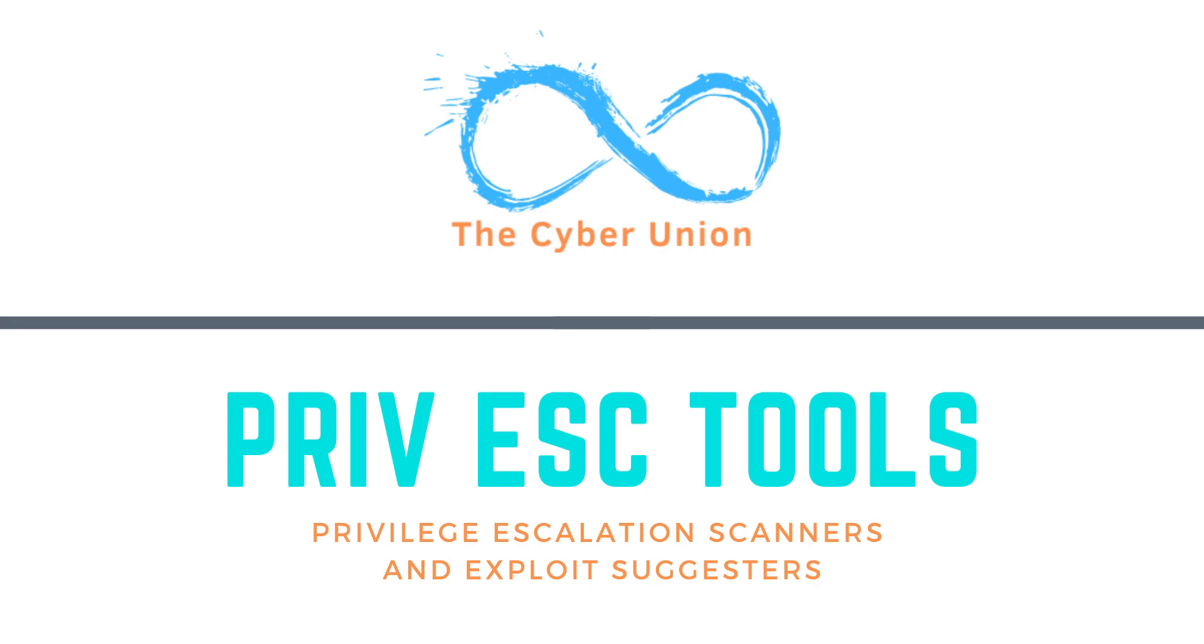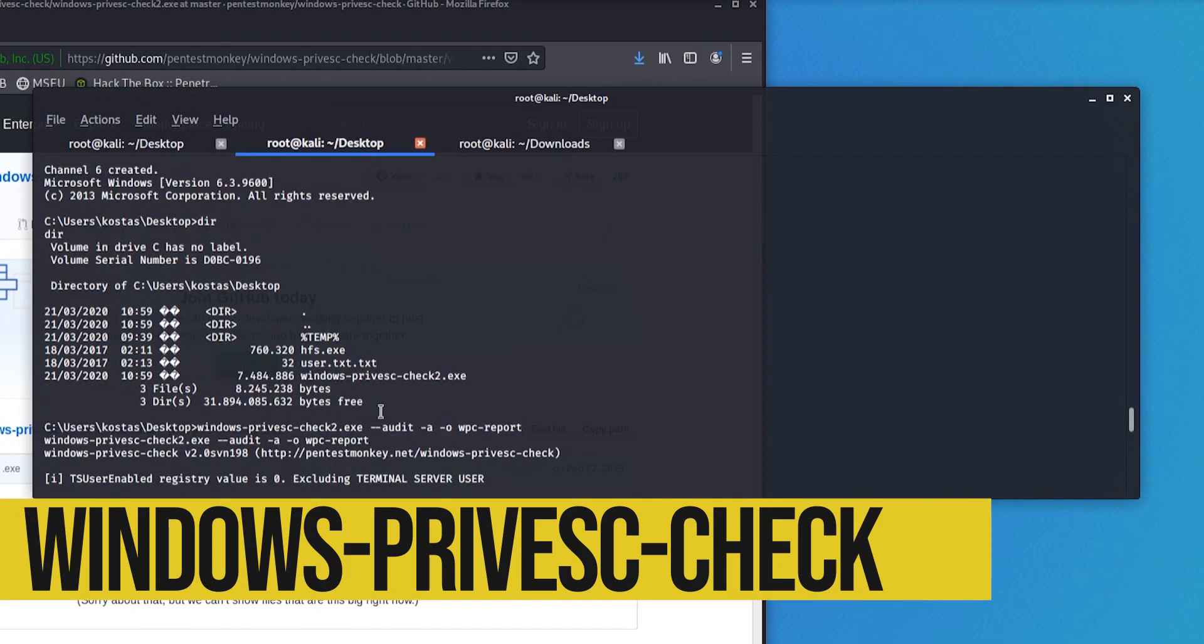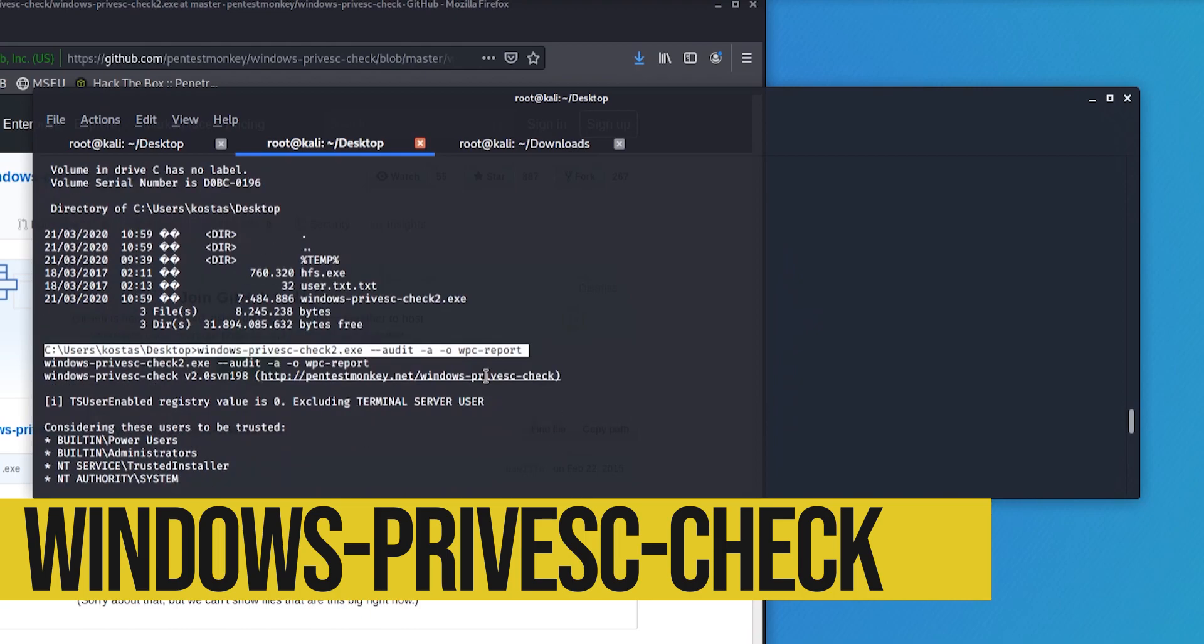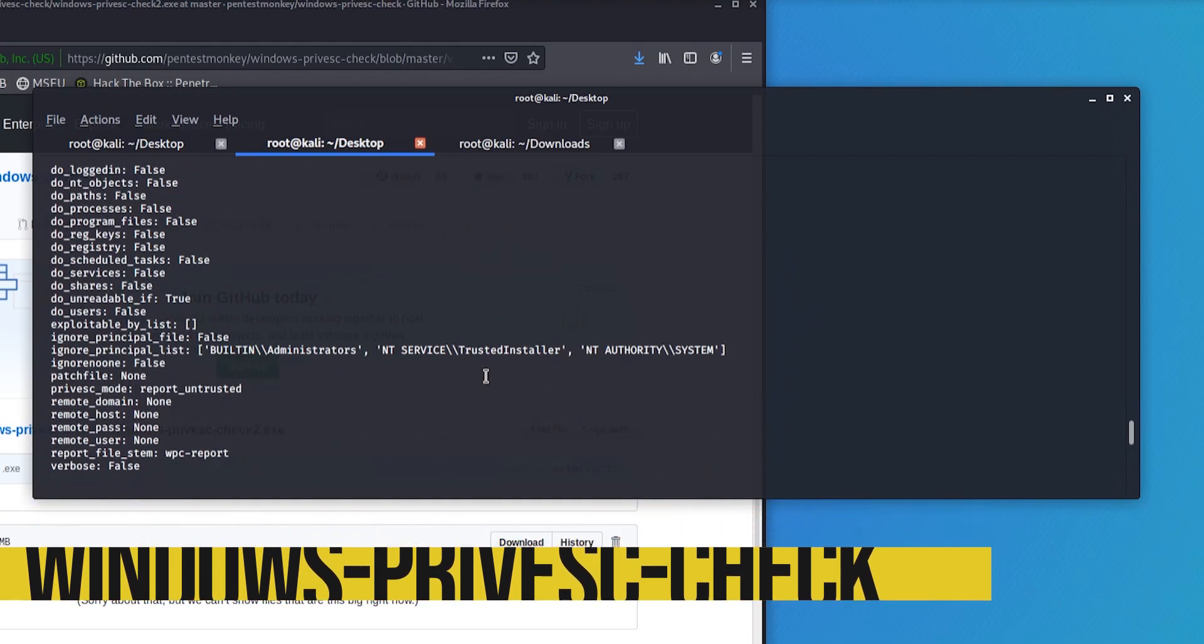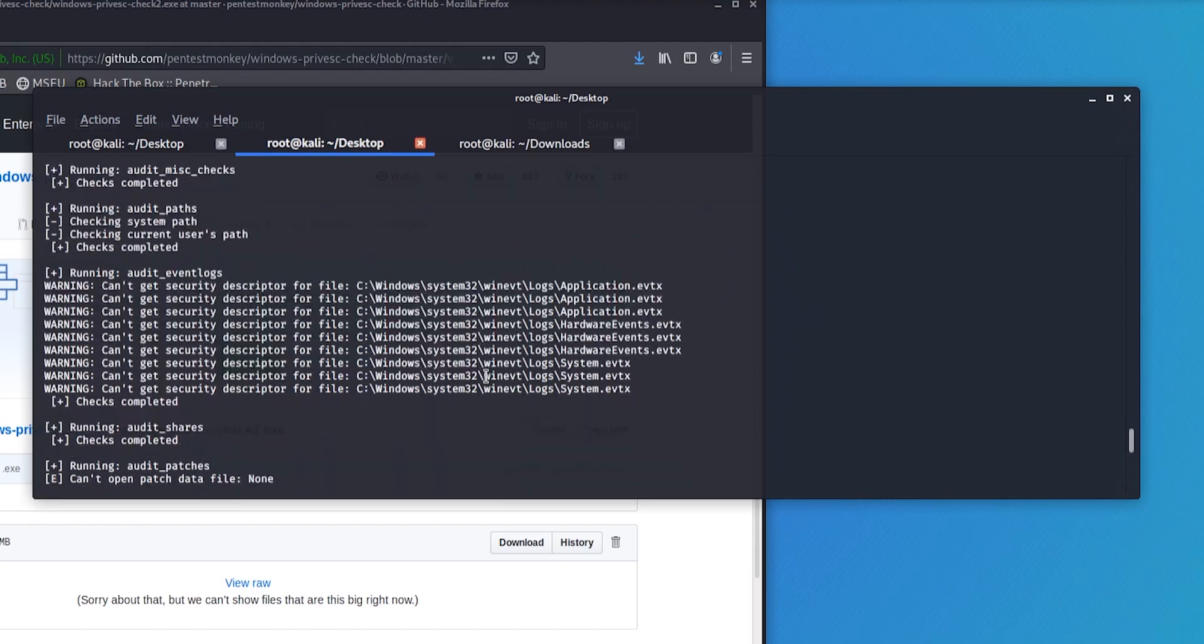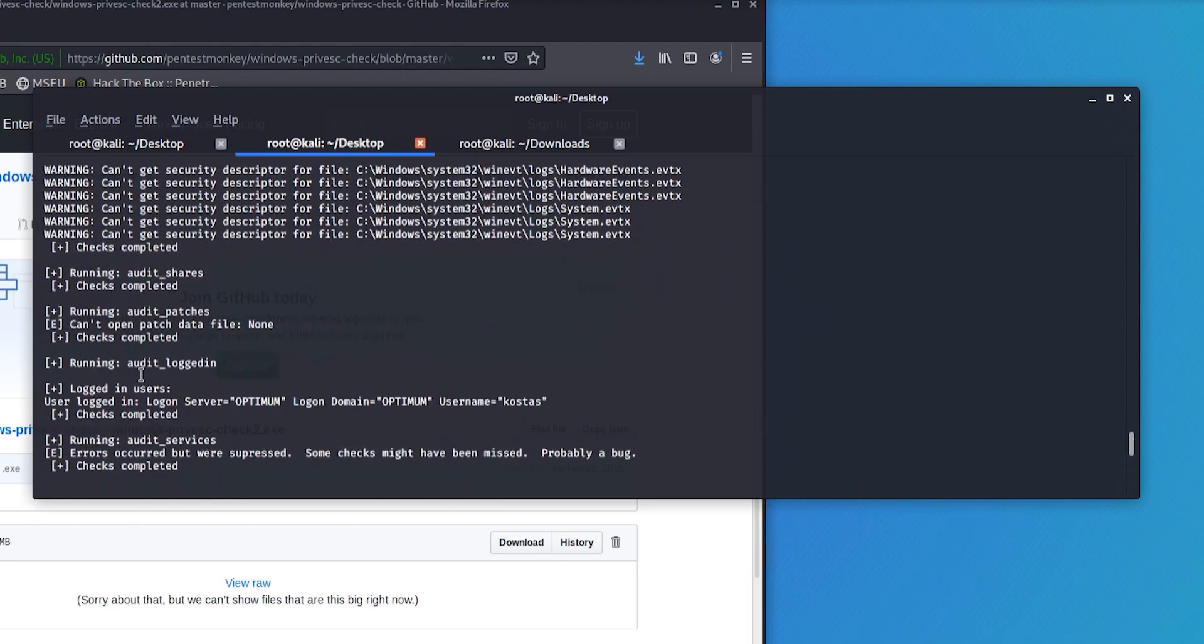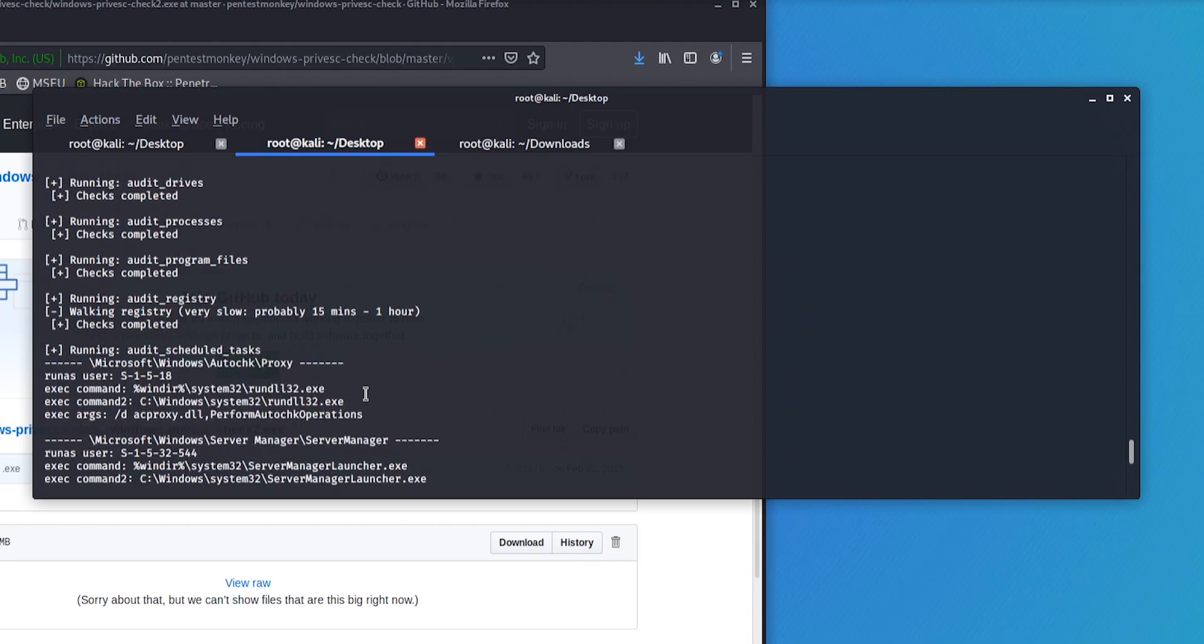Our first tool is Windows Privacy Check by Pentest Monkey. These guys are actually a great resource for web shells and cheat sheets - definitely check them out. I'll make sure to add a link below in the notes, same with all these other tools that are coming up.